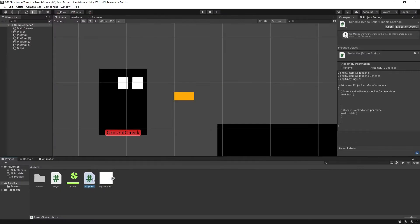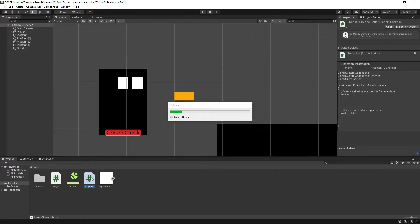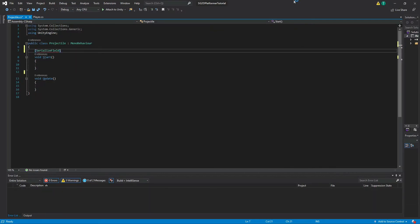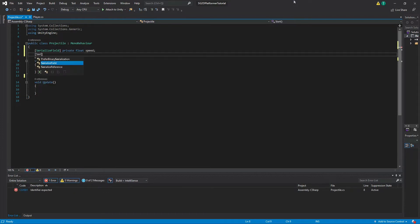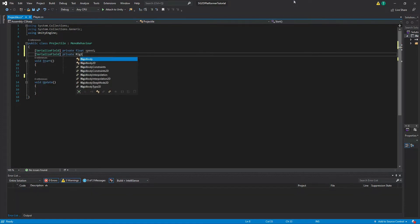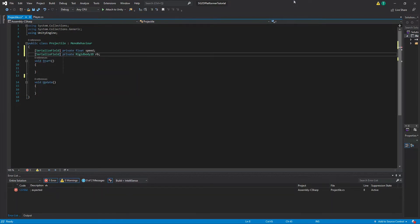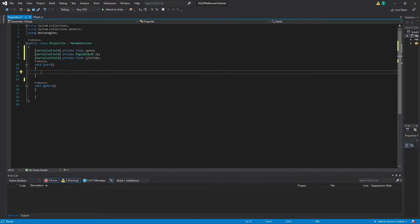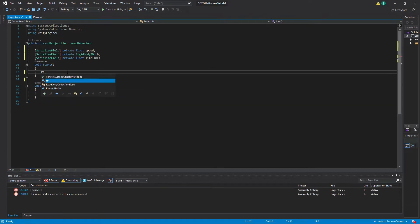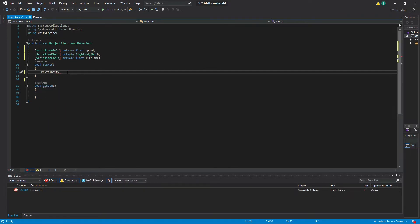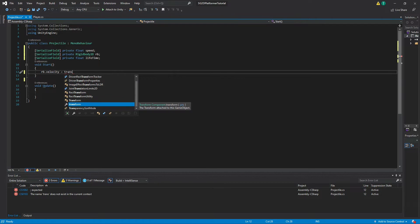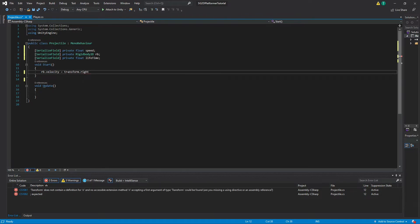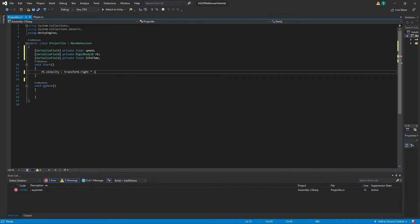Let's open the script and create three new variables: a serialized private float variable called 'speed', a serialized field private Rigidbody 2D variable called 'rb', and a serialized field private float variable called 'lifetime'. In the Start function, type rb.velocity equals transform.right times speed. This will be the line of code which will get our projectile to move.